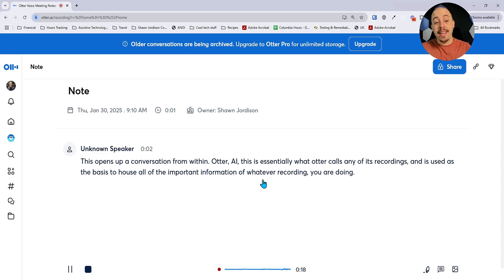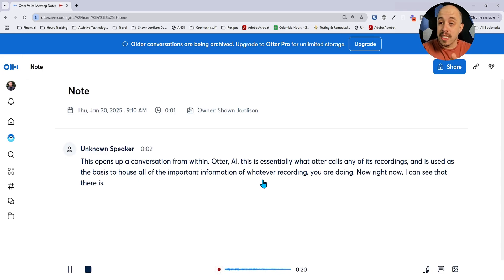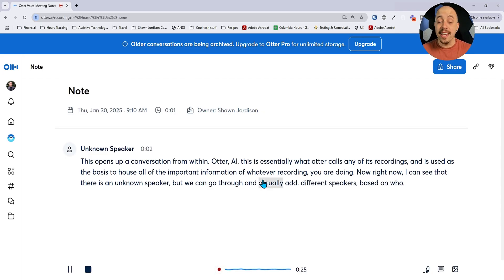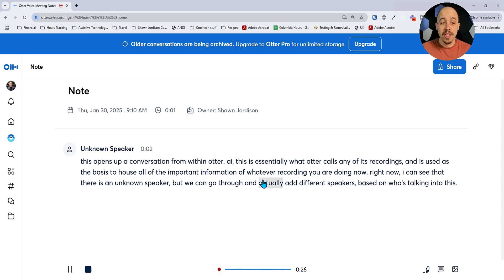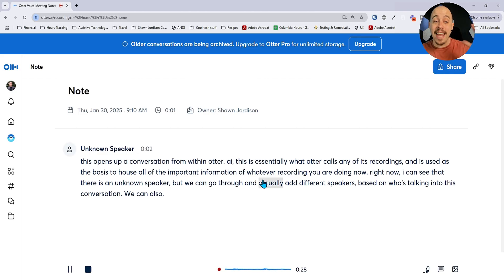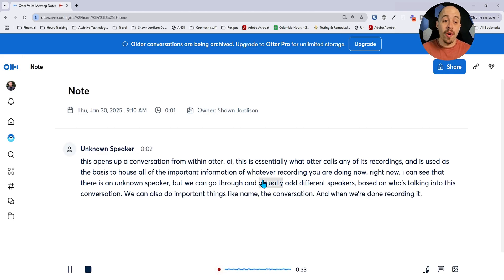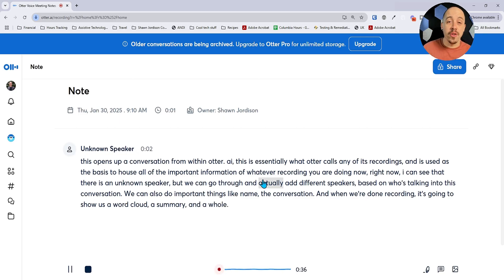Right now I can see that there is an unknown speaker, but we can go through and actually add different speakers based on who's talking into this conversation. We can also do important things like name the conversation, and when we're done recording, it's going to show us a word cloud, a summary, and a whole bunch of other useful information.